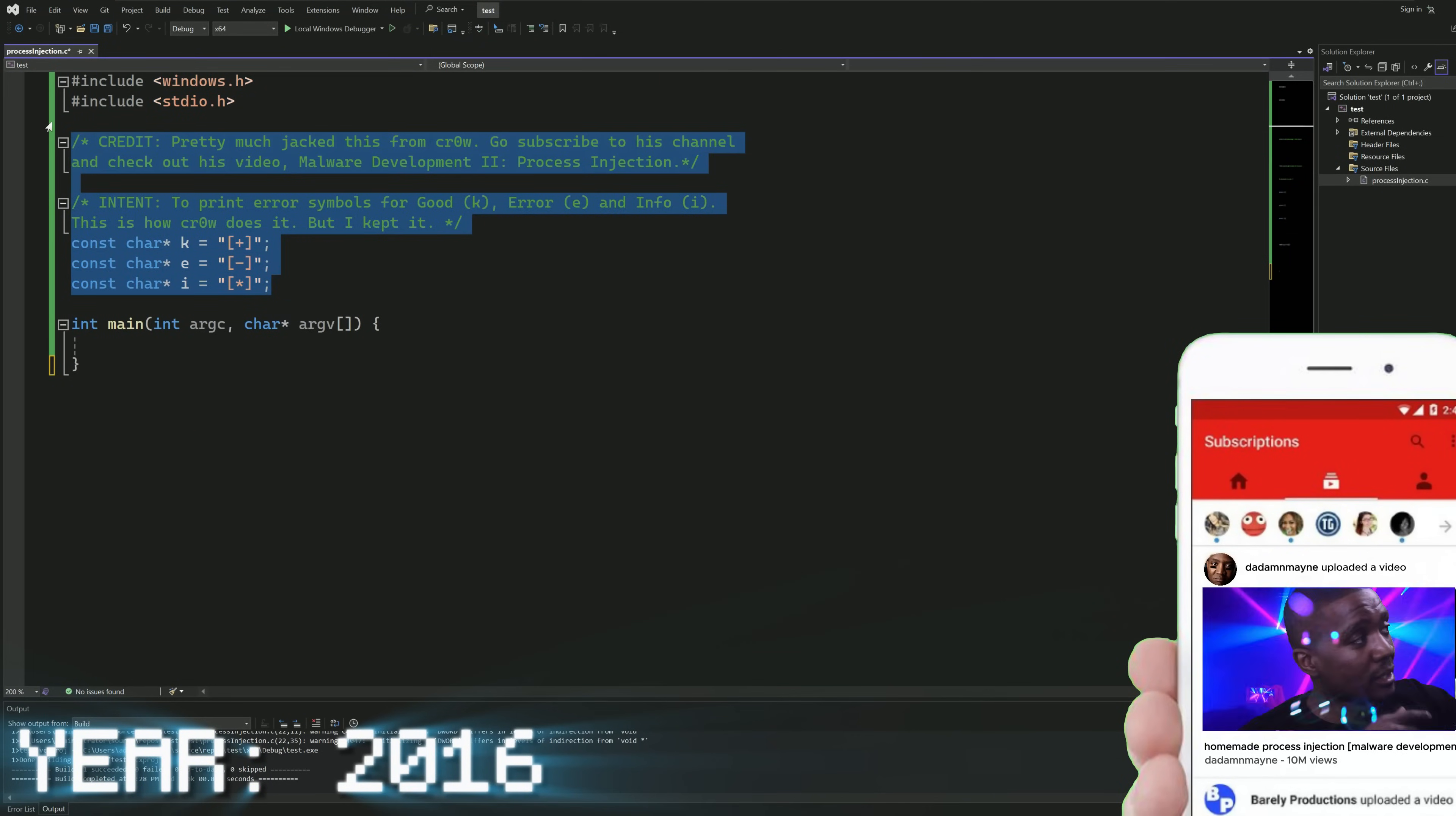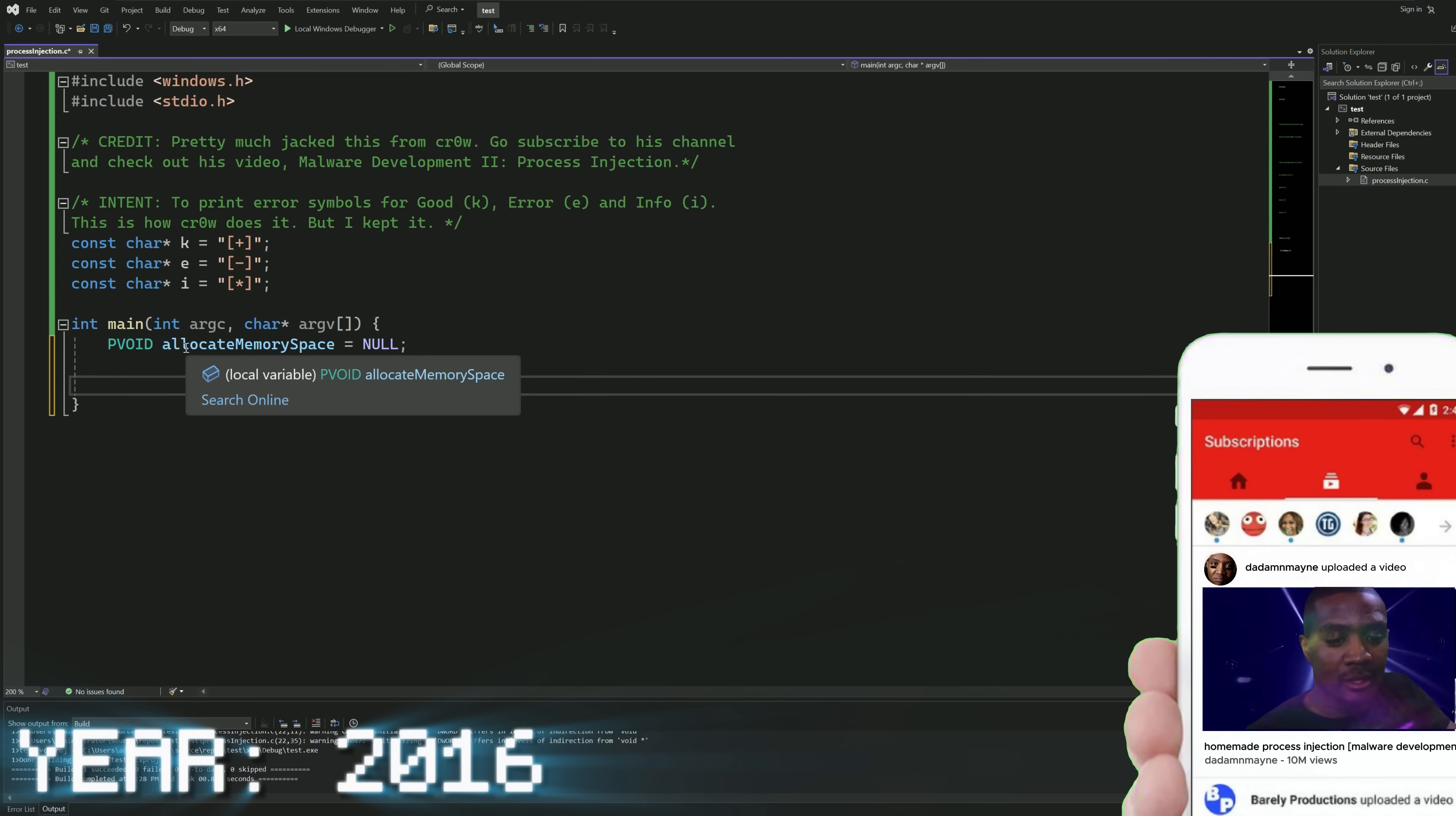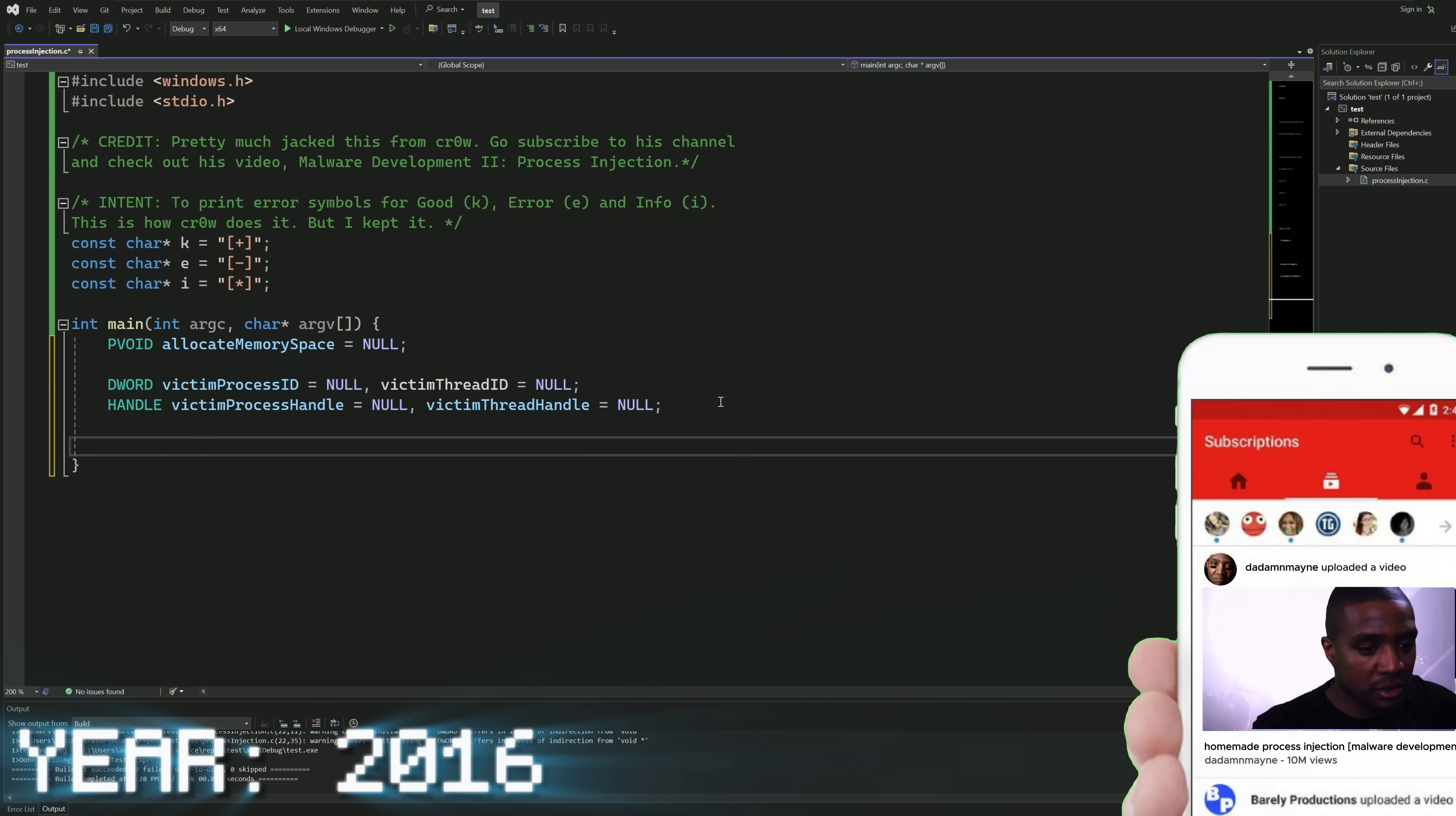So, as you see, we already have some things set up from Crow's video on process injection. If you're not subscribed to him, go ahead and subscribe and actually watch his video as well. He gets in better depth than I do with this stuff. So, the first thing that we want to do is we want to go ahead and declare our p-void for allocated memory spaces. Next, we want to declare our d-words for victim process IDs and victim thread IDs, as well as our handles for our victim process handles and our victim thread handles.